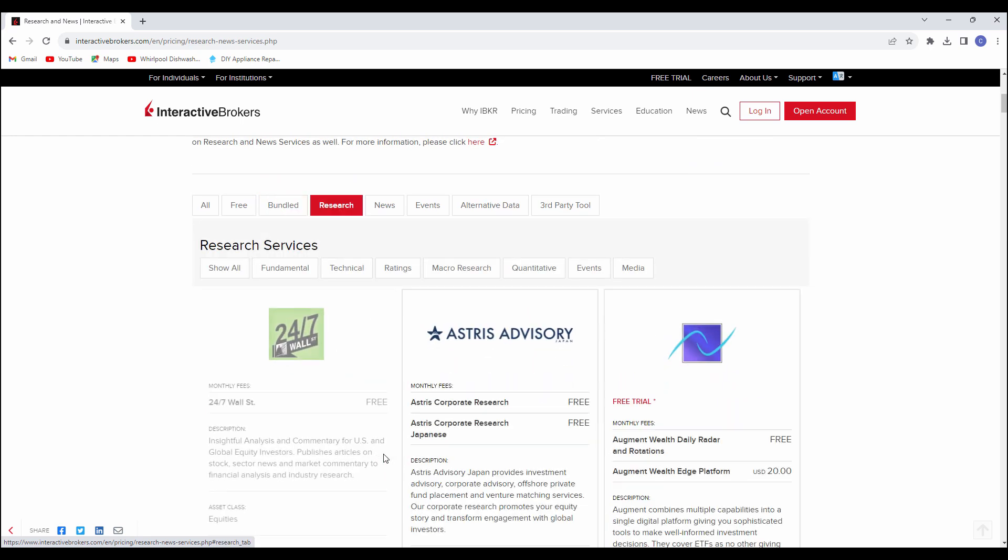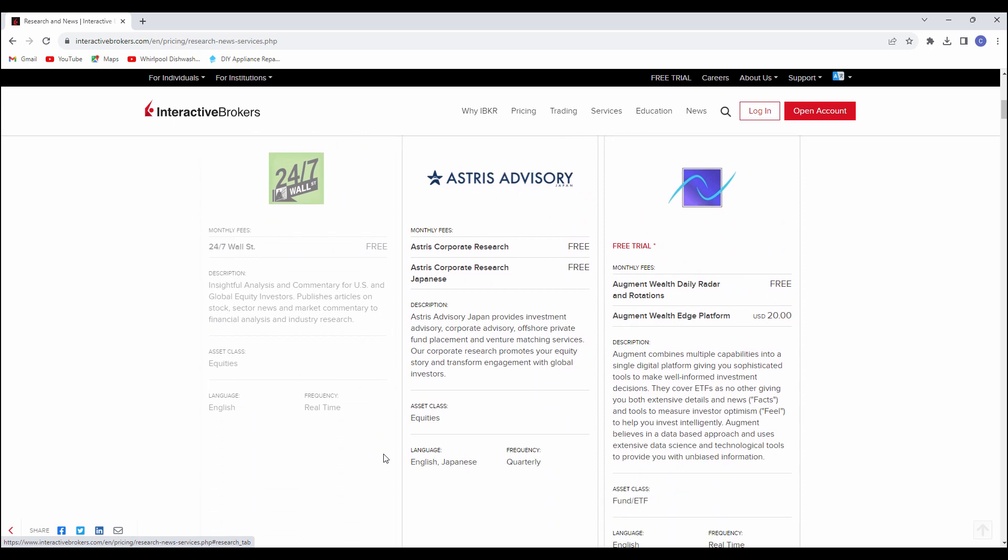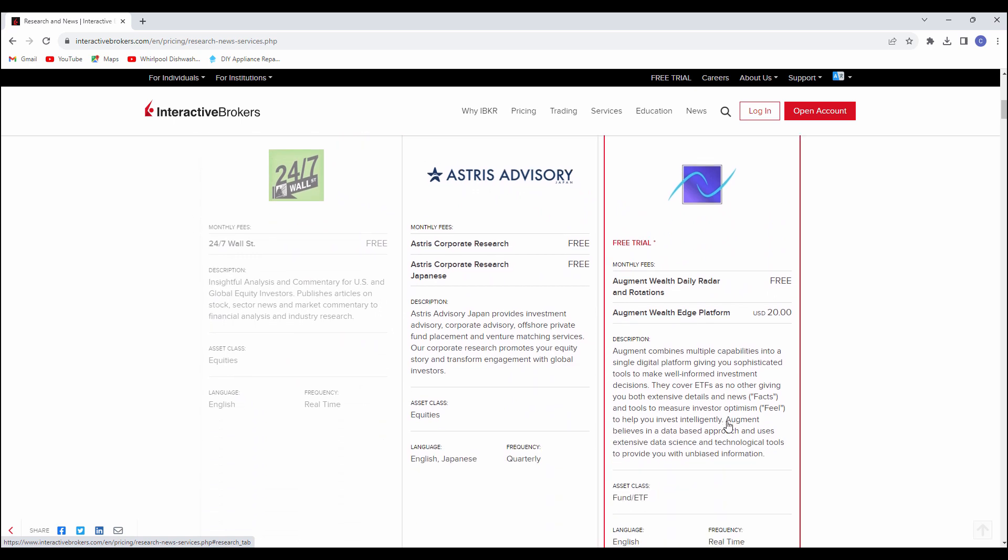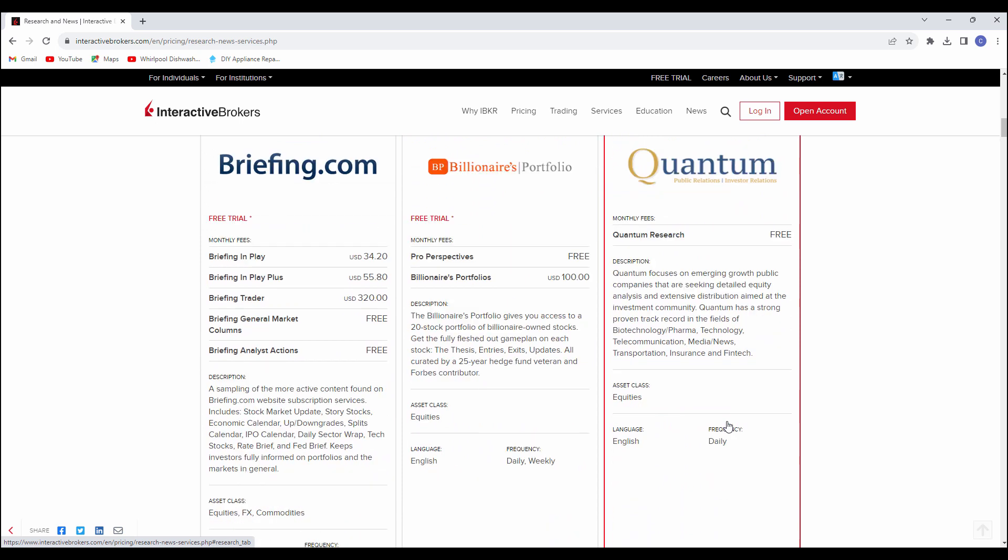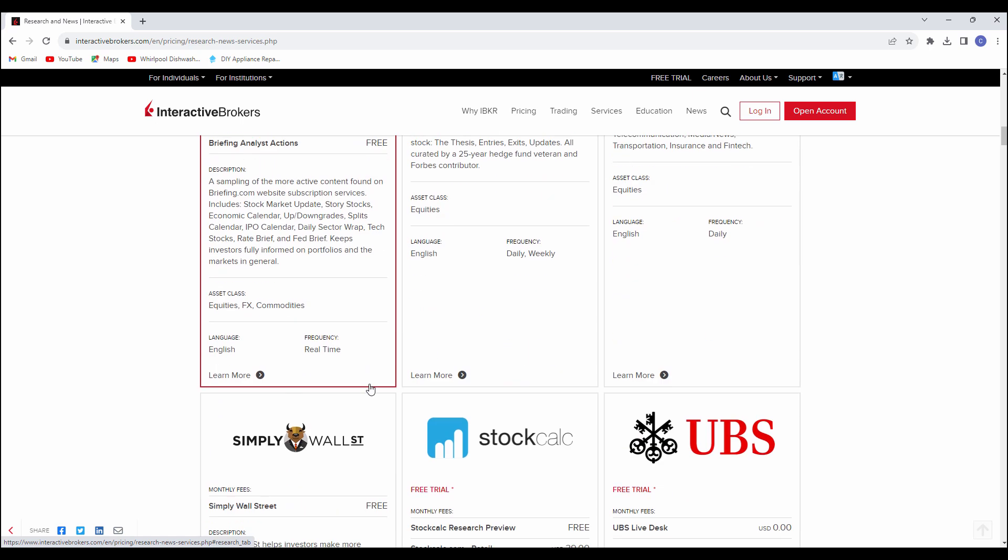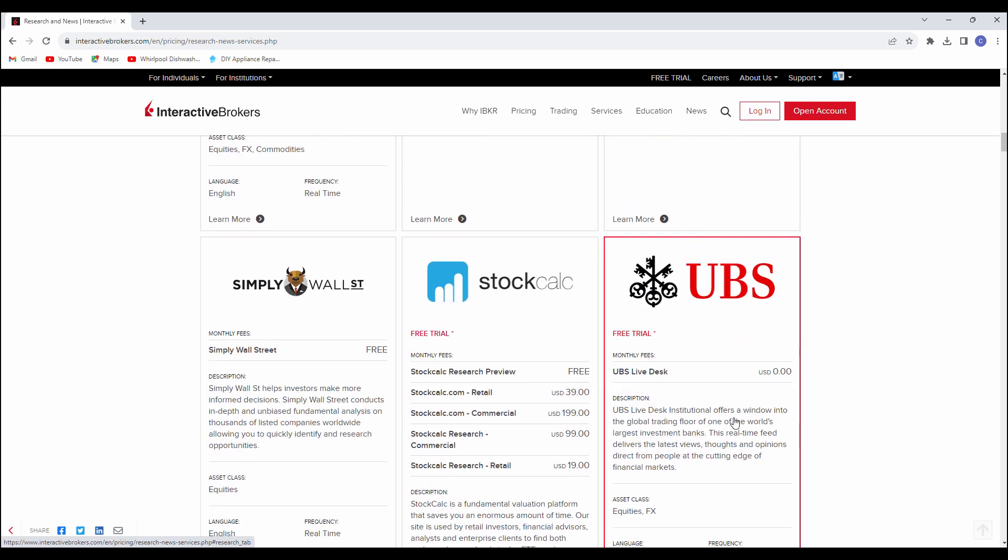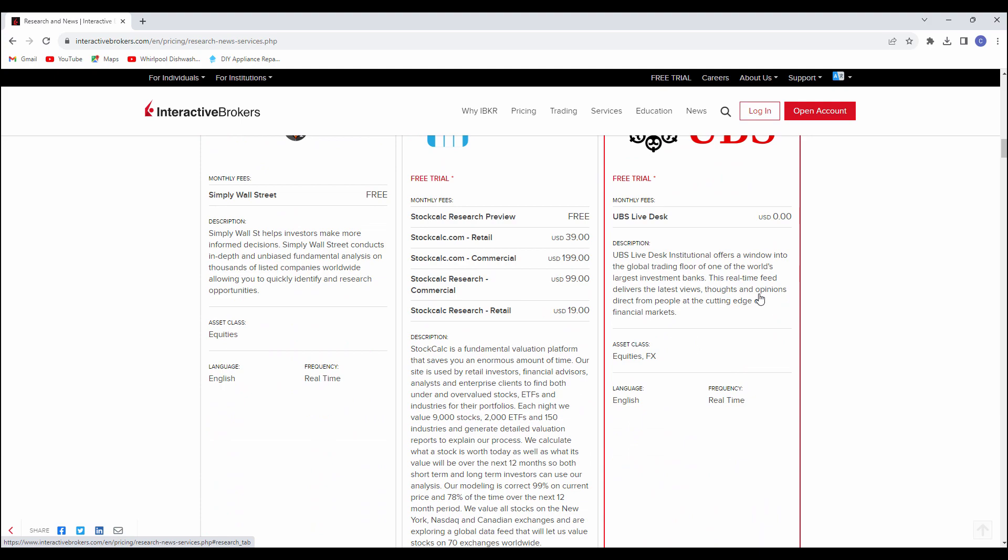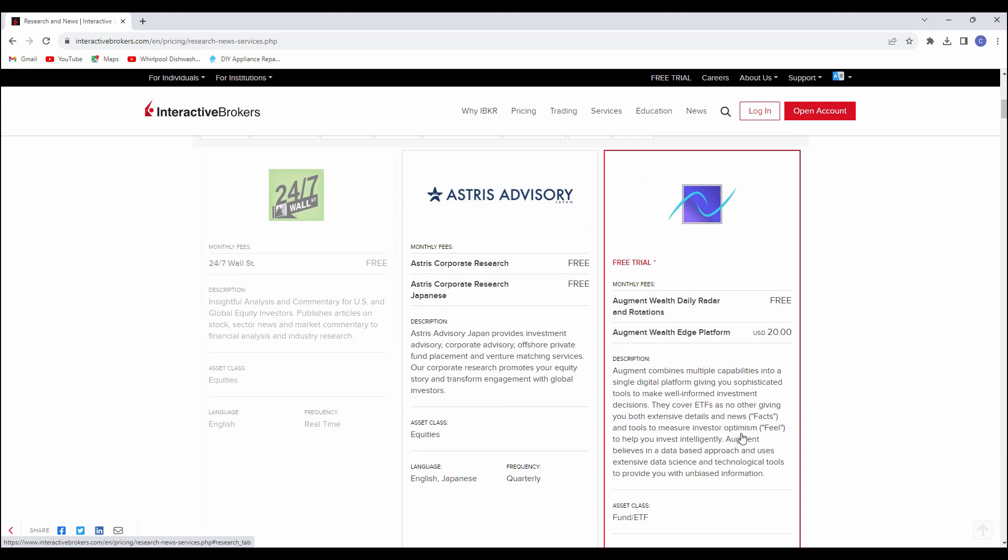You can see there's some different research areas. There's some nice things here that could be had for free. If we come down, here's briefing and you can get some of briefing.com's free services in different spots. UBS, their live trade desk has some free services, which is kind of cool.